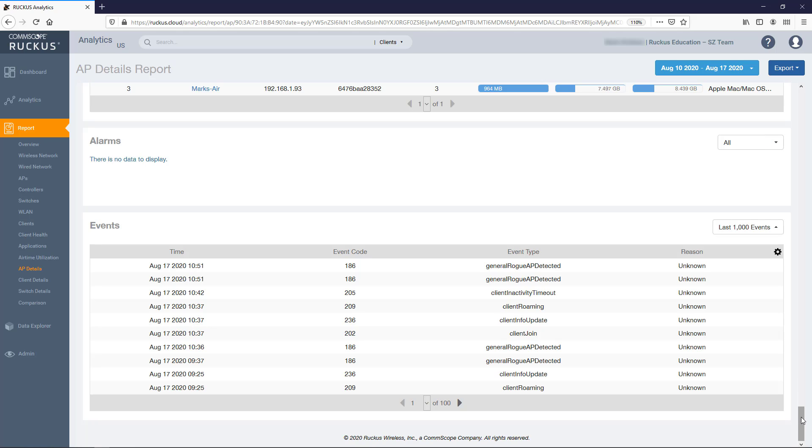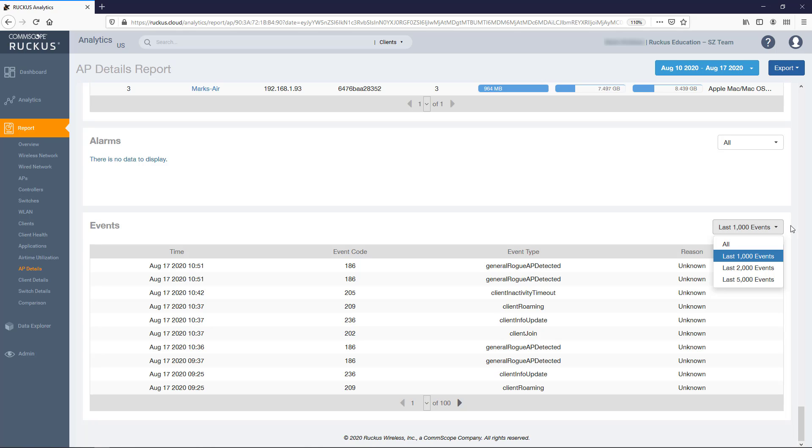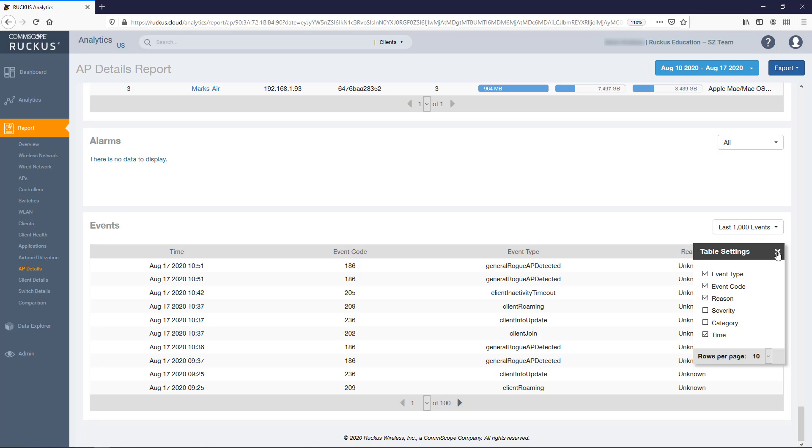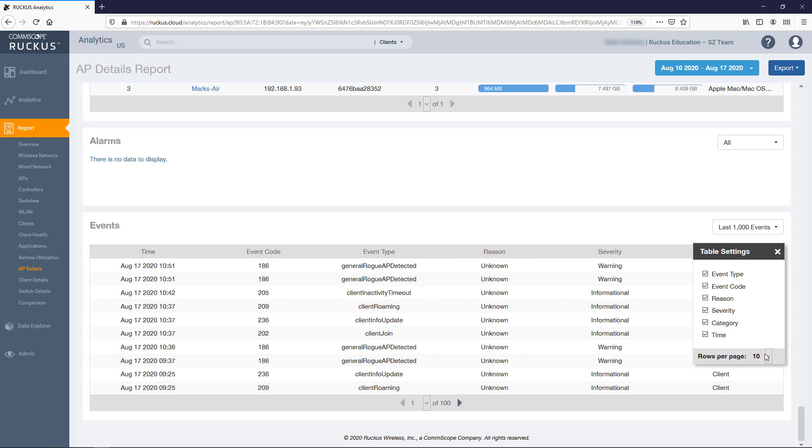Last up is the events table. It lists the events generated for this AP for the time period that you specify. Like the previous table, you can sort based on any column by clicking on the column header. By default, it displays the last 1,000 events, but this can be changed with the drop-down. And you can use the gear to modify which columns are displayed and the number of rows.